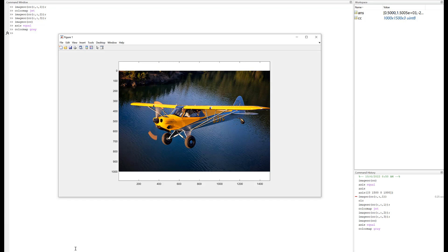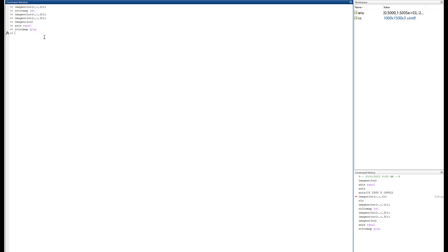If we want to make this a true grayscale image, we're going to have to do something to this thousand by fifteen hundred by three matrix. We're going to need to turn it into a thousand by fifteen hundred by one, so that MATLAB can use the grayscale color map correctly and we'll get a grayscale image. Well how do we do that? Well turns out there are a couple of algorithms for turning color images into grayscale images. One of them is to just average the three matrices out.